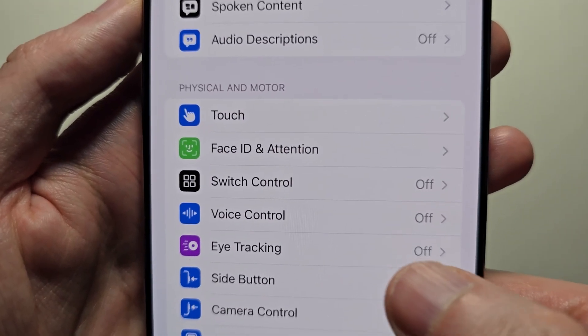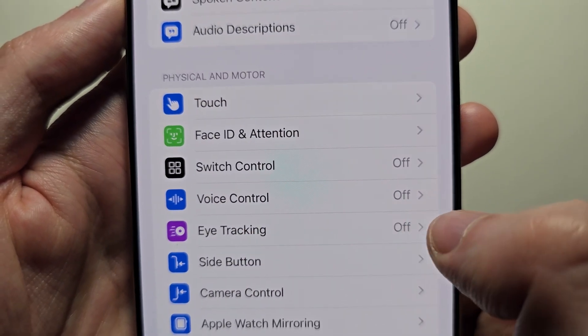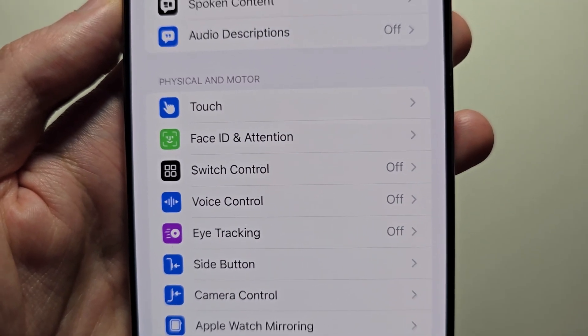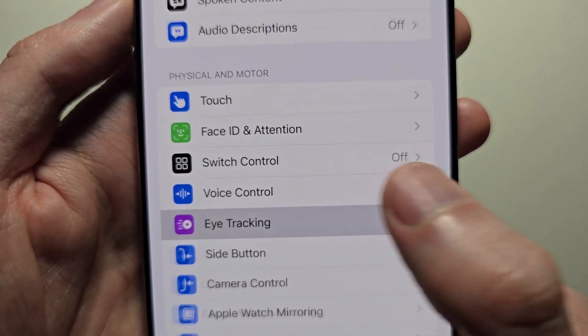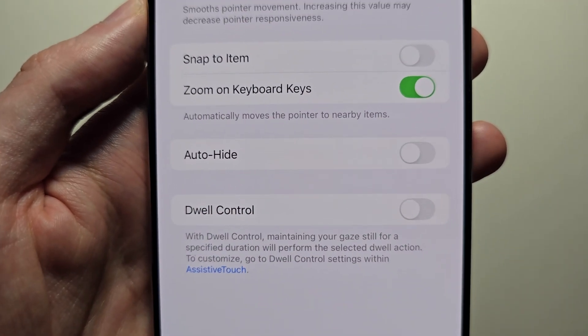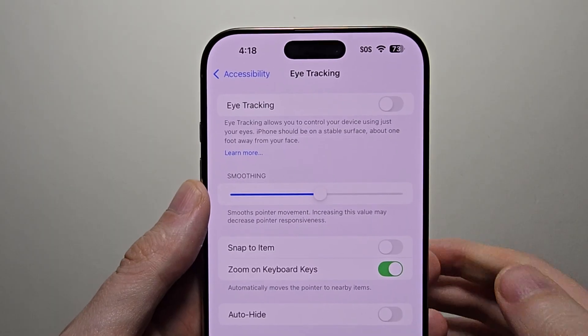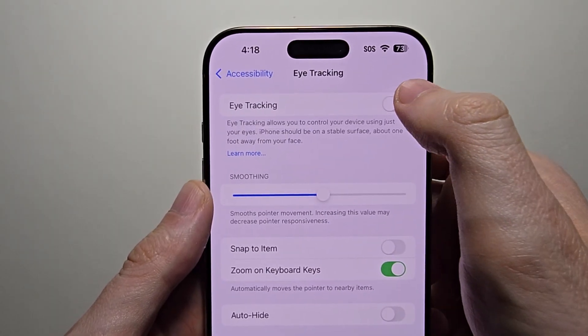You should see the option for Eye Tracking. If you don't see the option, then your iPhone is not supported. Go ahead and turn it on.